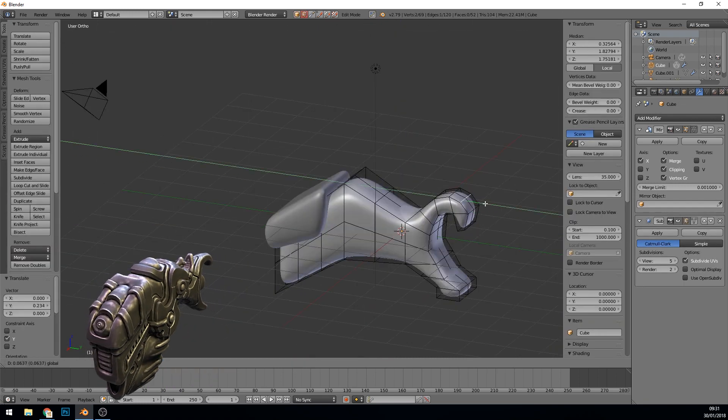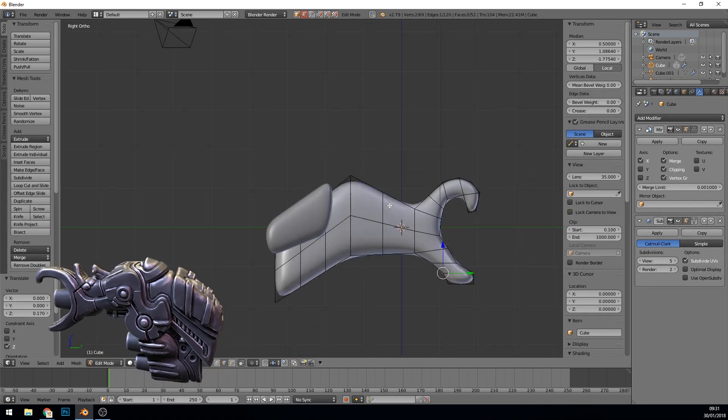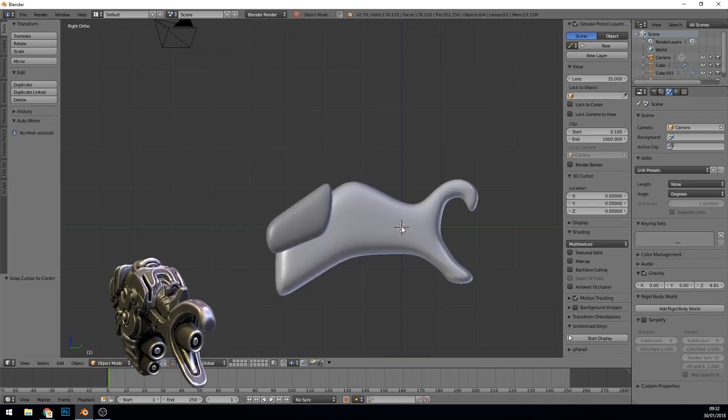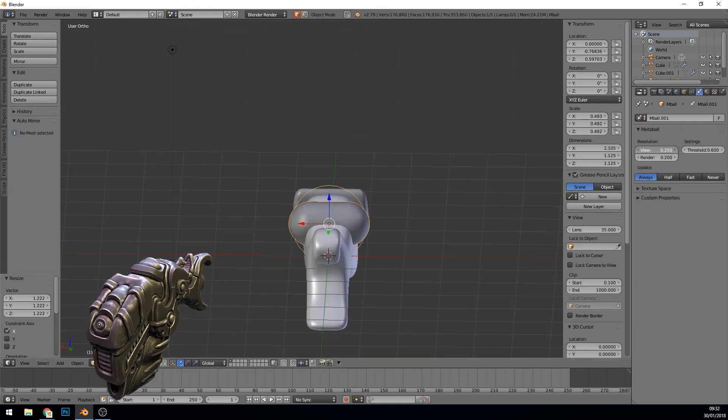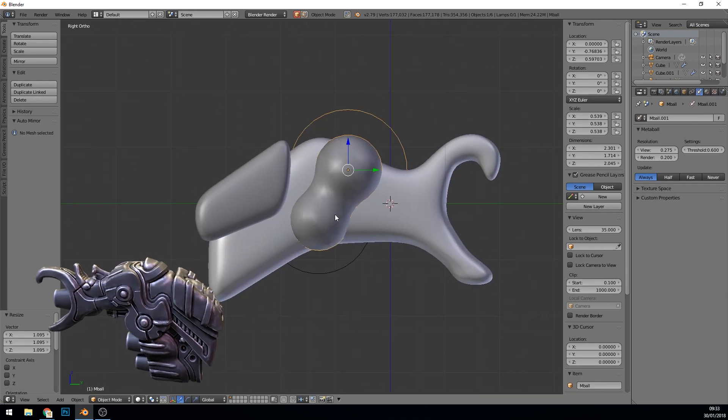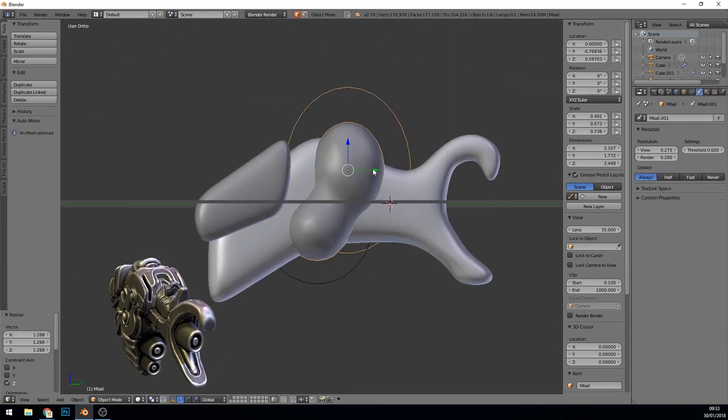Okay, I'm getting a basic shape with just normal primitives for the most part and then extruding them and adding loop cuts and subdividing them. I also used some metaballs there as well.